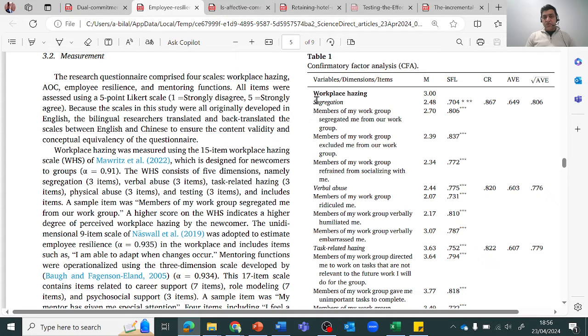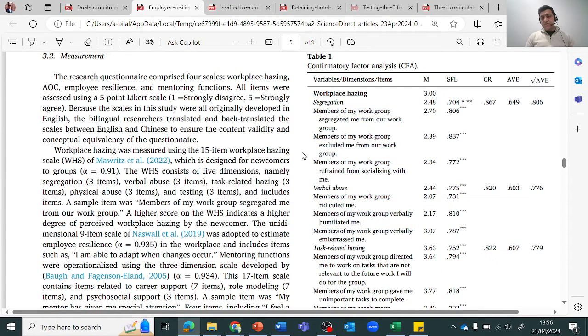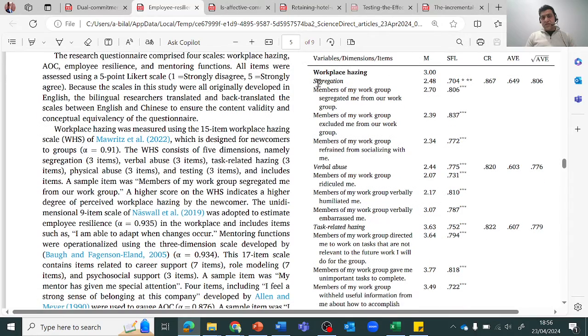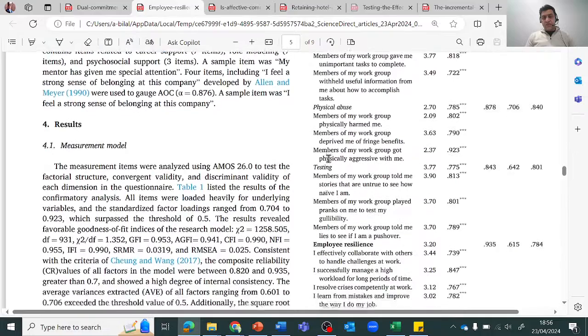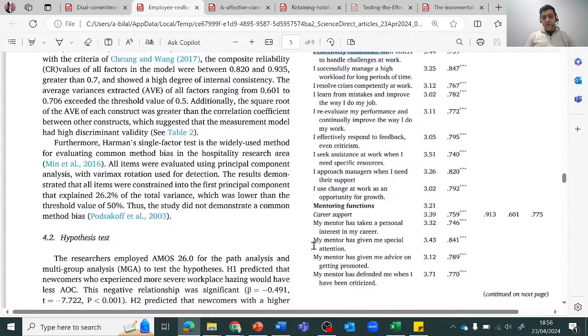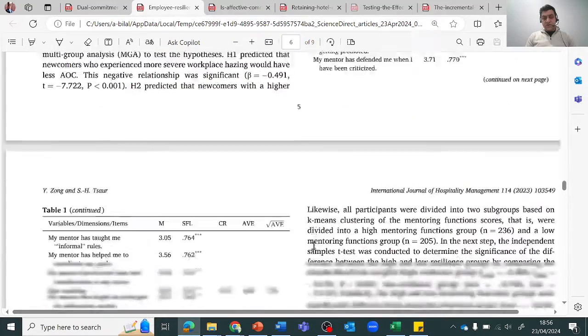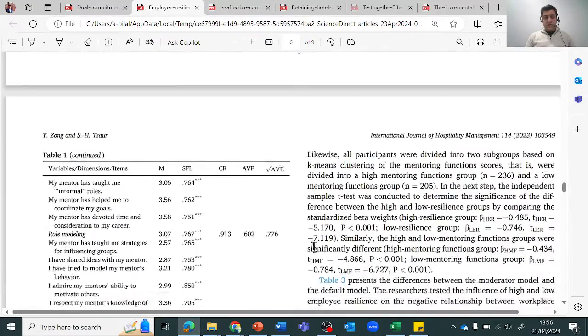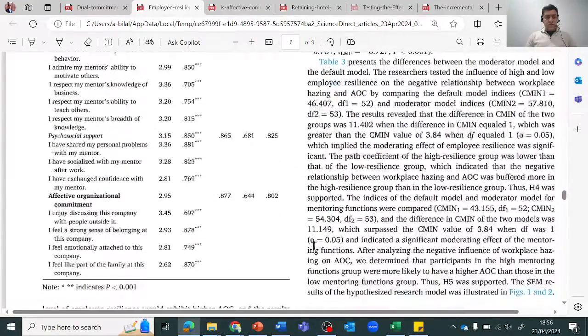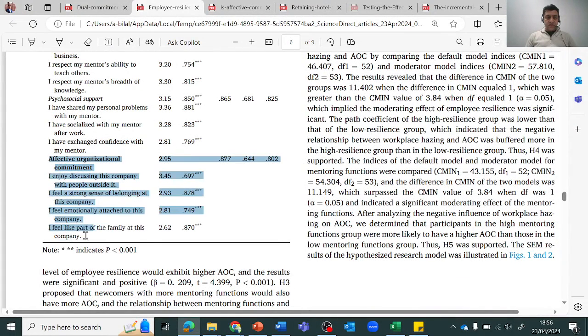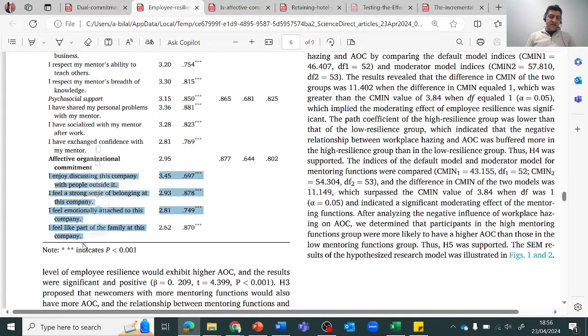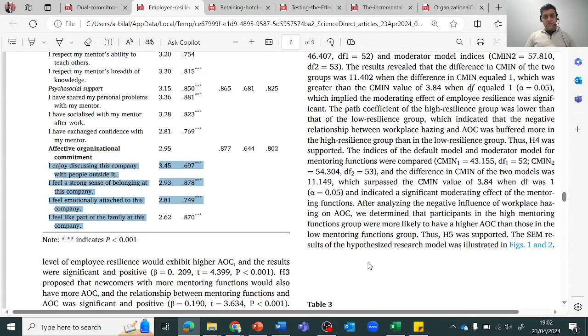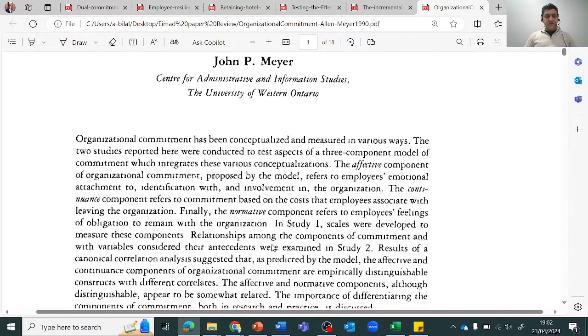Because they've measured many variables, they've got workplace hazing and if you keep scrolling, employee resilience. But what we are looking for is organizational commitment. So affective organizational commitment is here. If you're using affective organizational commitment, then you're going to take these items and you can use them.